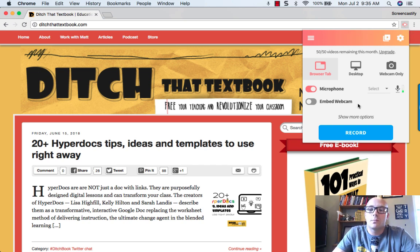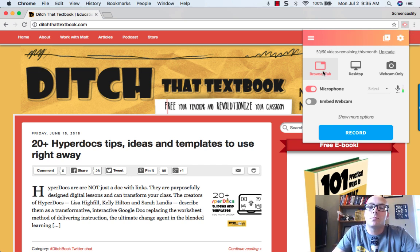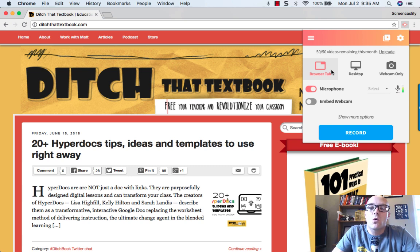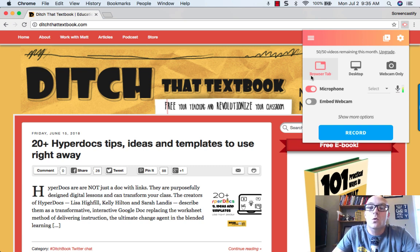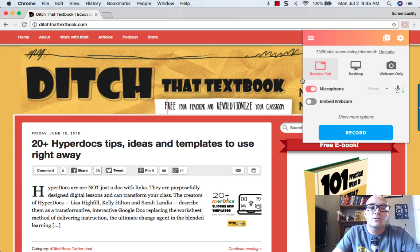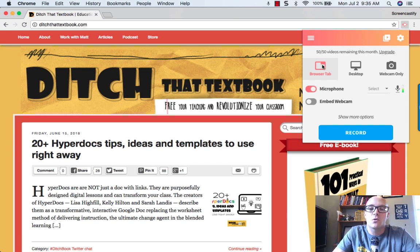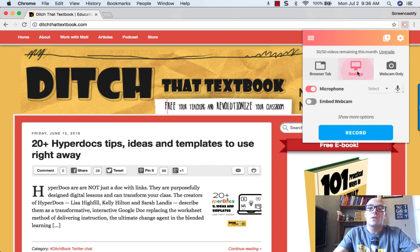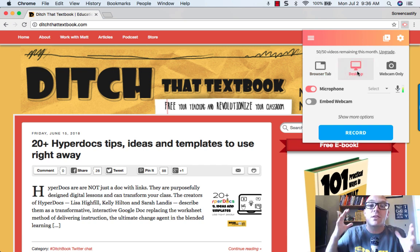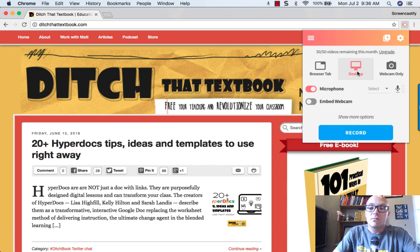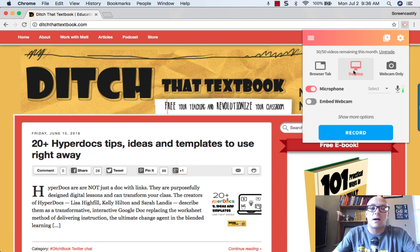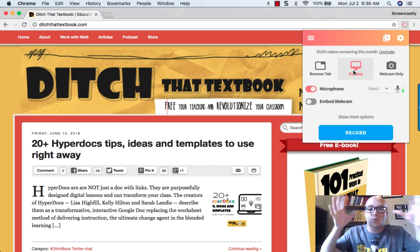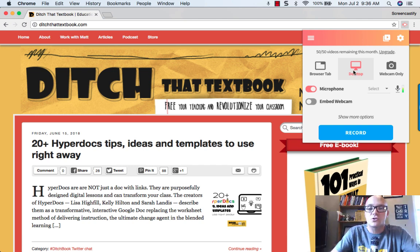Once that pops open, you can see that we've got multiple options here. You can either decide to record just the browser tab that you have open, so just this particular tab in the Google Chrome browser. But you can also record everything that's going on in your screen using the desktop button. So that's just recording the entire screen no matter what you have open.